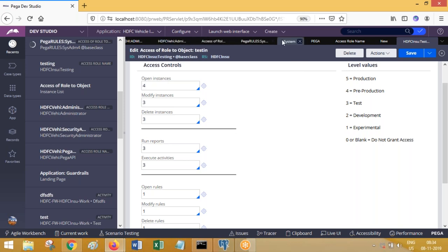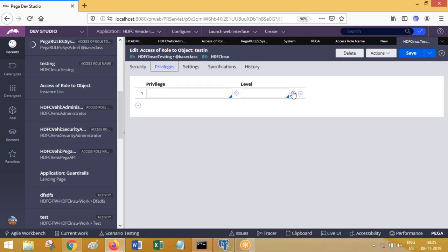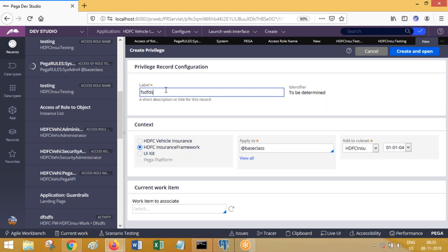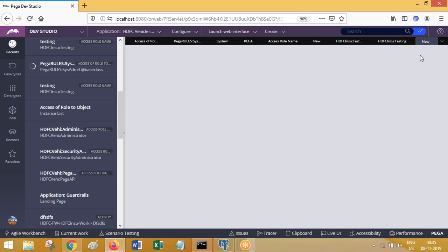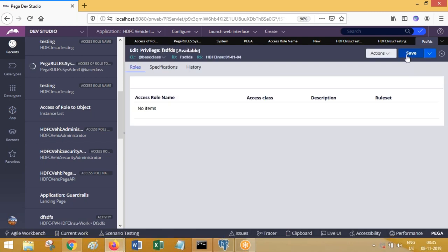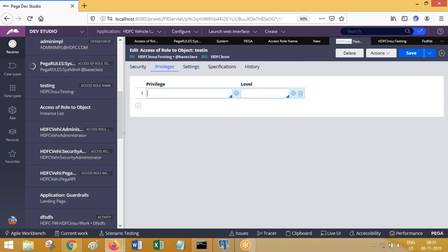Now the requirement: an operator has access to execute all activities but a few specific rules should be prevented for this operator. For that you need to create something called a privilege rule. If you are creating a privilege rule there will be nothing to define inside it — it just asks for a role name but there is no option to edit and add a role name directly. Now imagine this privilege — you can call it on a rule to object; one or more privileges you can call on a role to object.